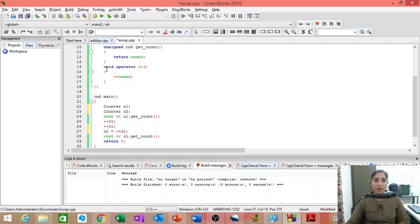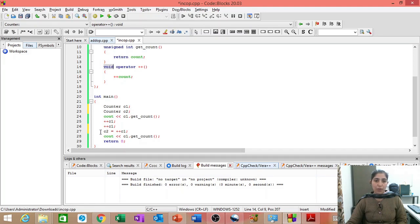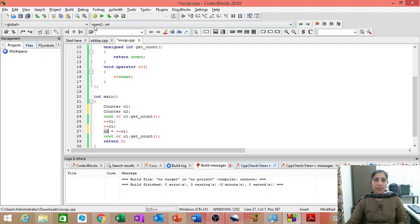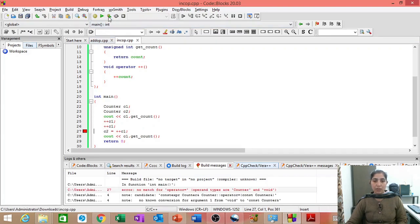Why? Because the return type here is void. It is not returning anything and what we are trying to do here, we are trying to assign the value returned by this plus plus C1 to another variable C2. This will not work.